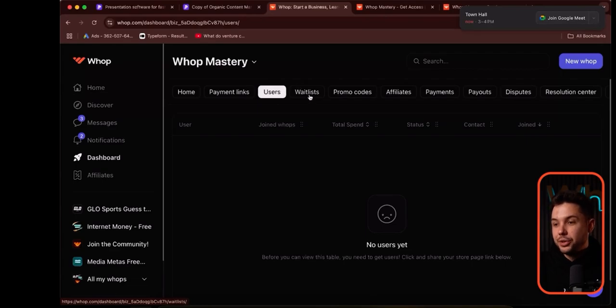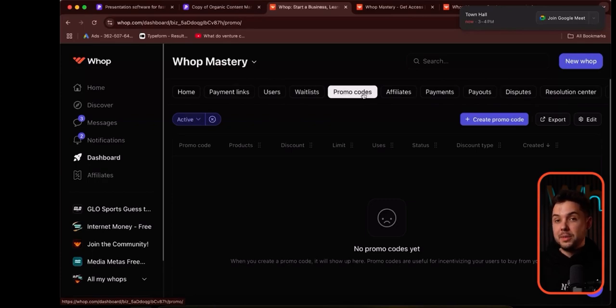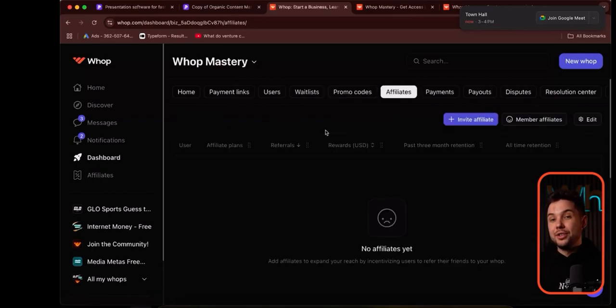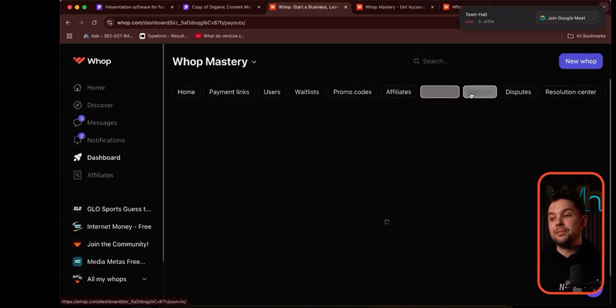Just to sum up the dashboard: you can see all of your users, see your waitlist, approve people, create promo codes to give people 20% off, see all of your affiliates and who's making the most money, create new affiliate links, invite affiliates, check all of your payments and payouts, and handle any disputes with customers and refund people directly on the platform.